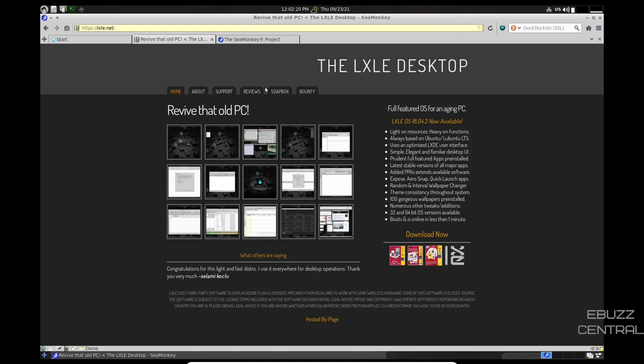LXLE Linux. Right now, we're at their website. It basically states it's a full-featured OS for an aging PC. This is LXLE OS 18.04.3 that we're looking at. It's light on resources, heavy on functions, always based on the Ubuntu or Lubuntu LTS, uses an optimized LXDE user interface. It's simple, elegant, and a familiar desktop user interface.